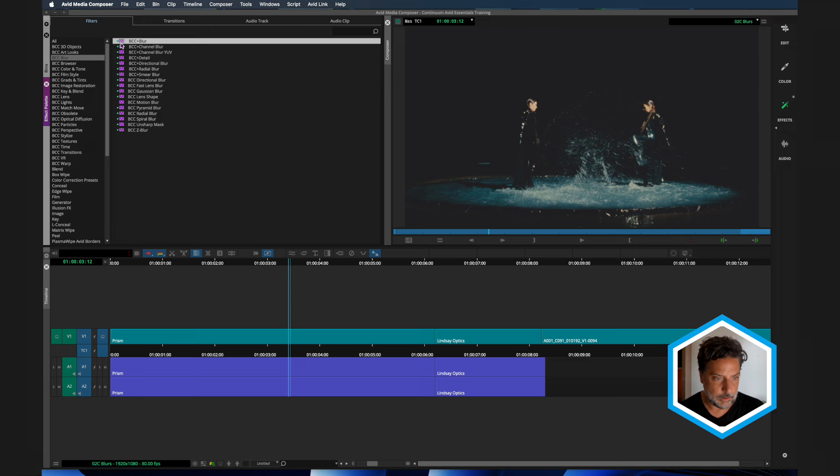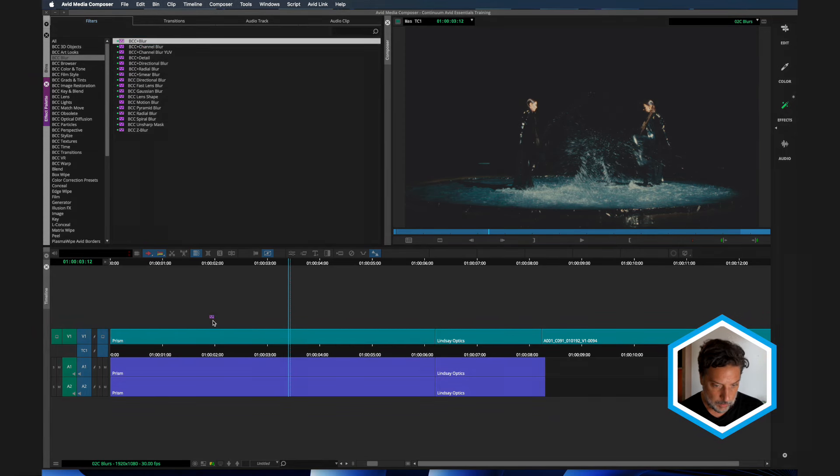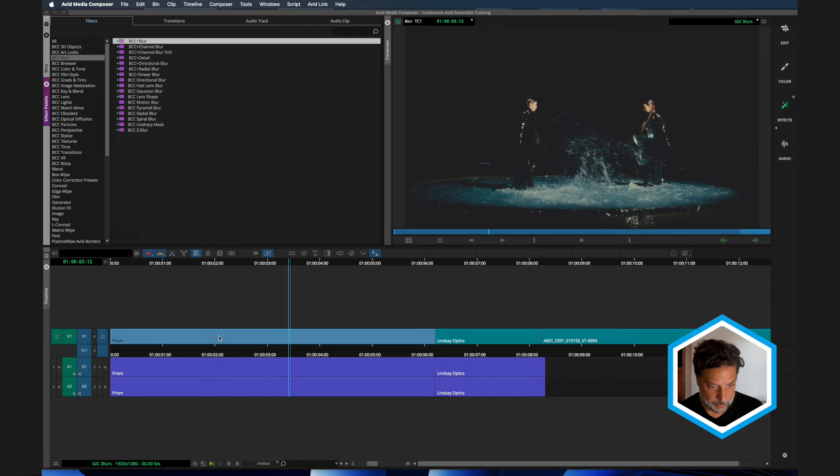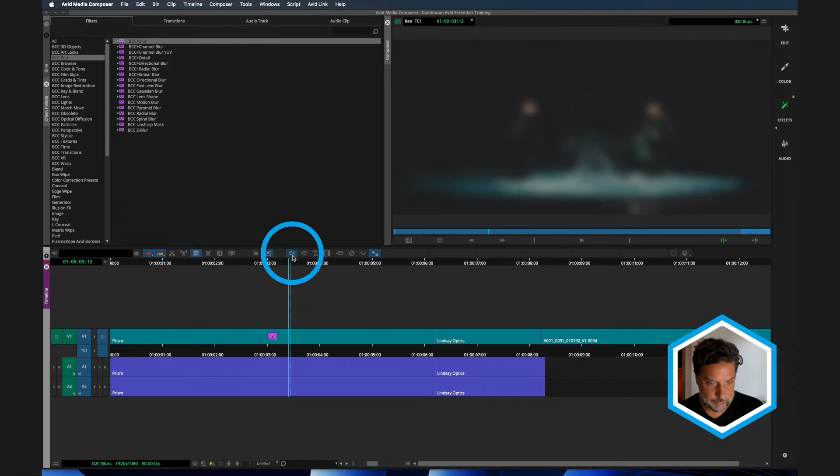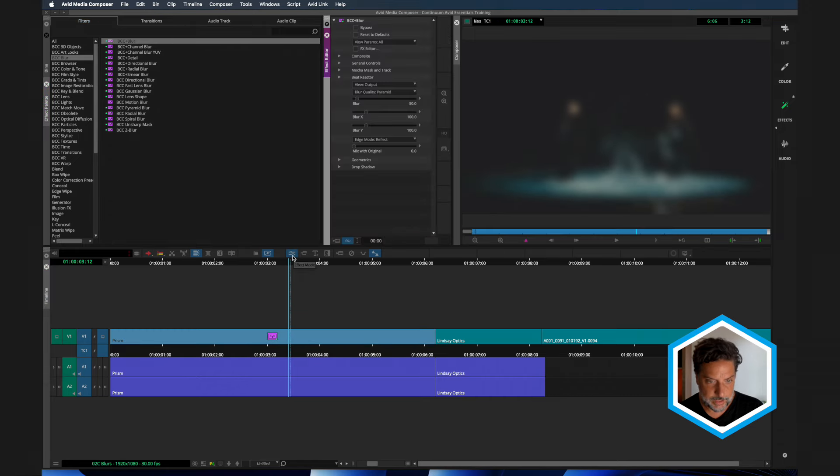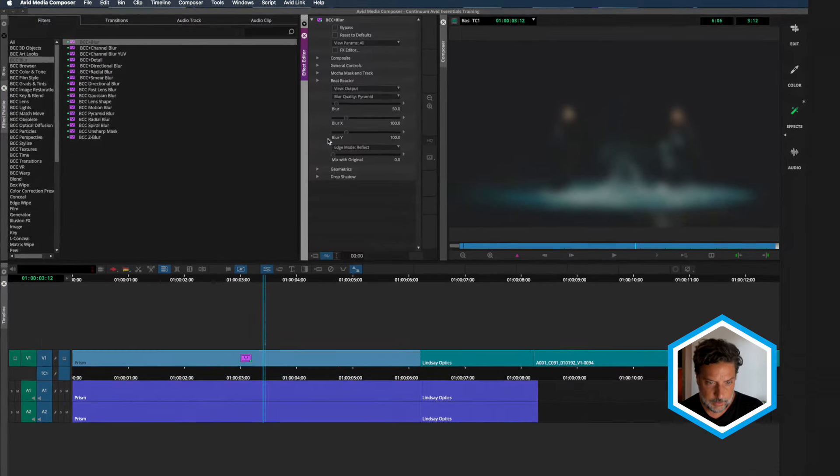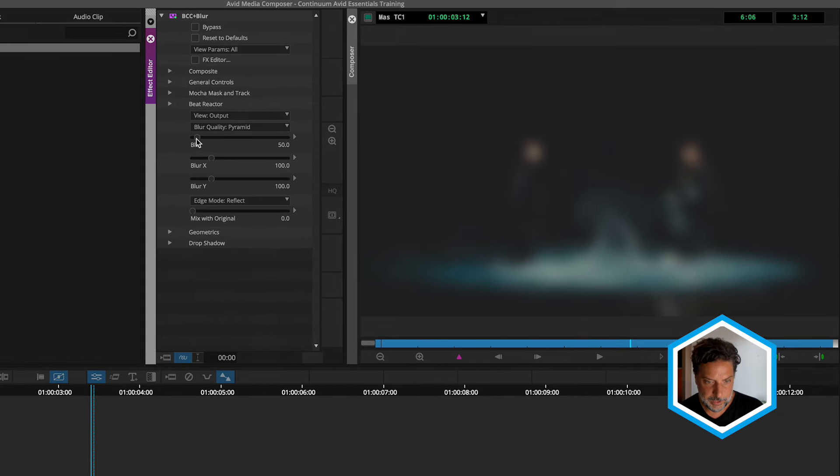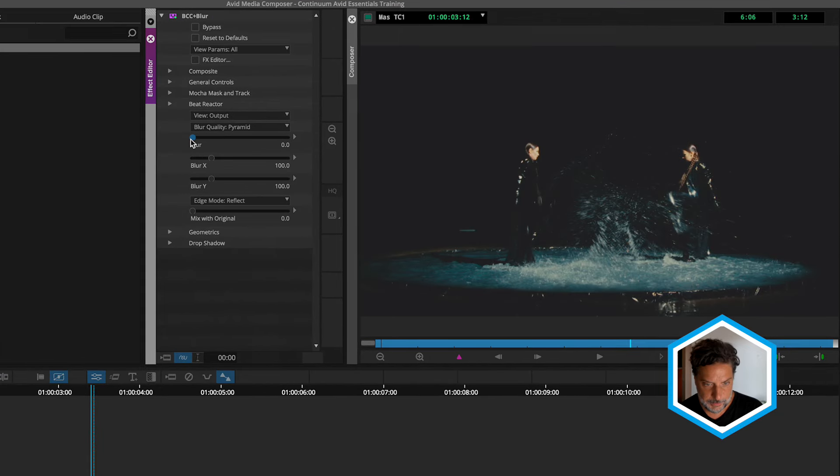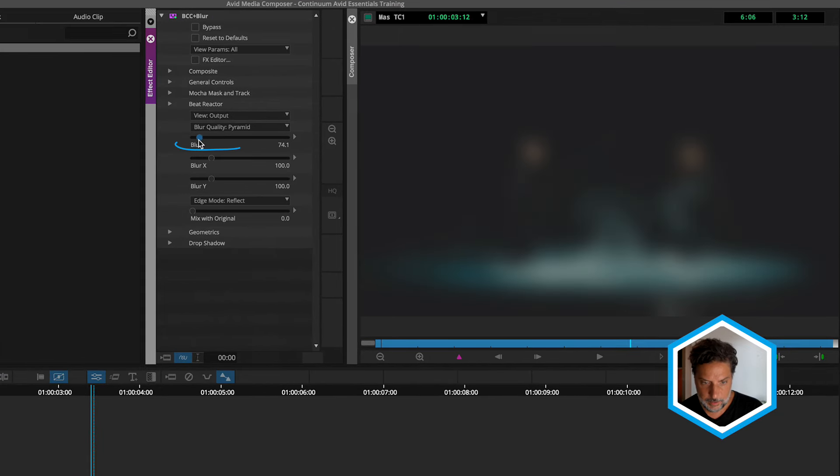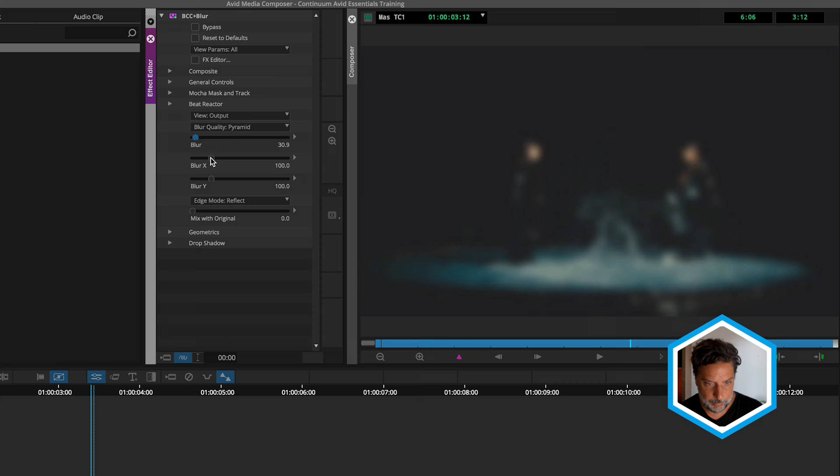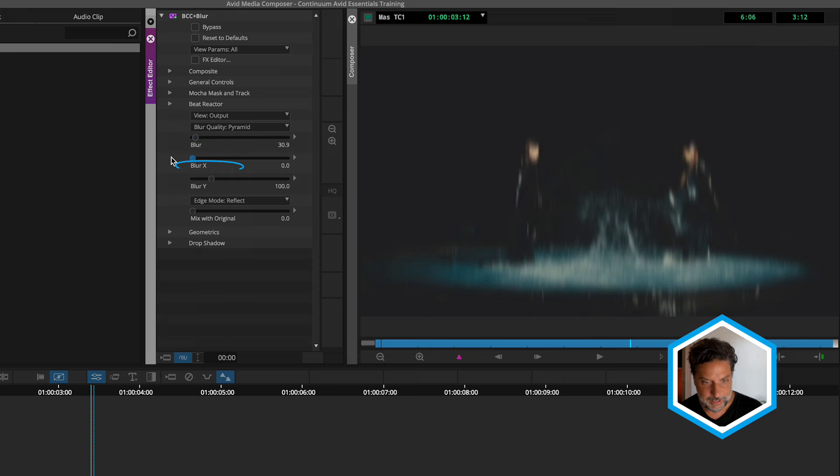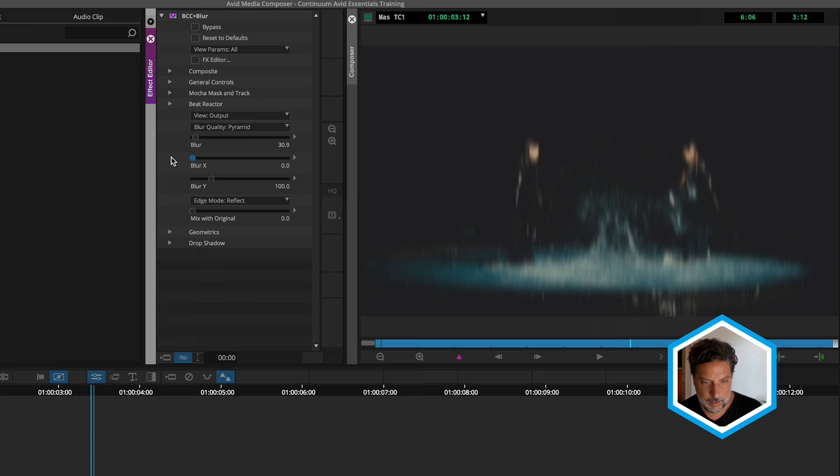I want to start off by applying BCC blur, which is a very simple blur. And if we reveal the effect controls, note that there are only three real values that we can choose from. So we've got an overall blur amount, but we could stylize our blur by limiting it to just the X or Y axis.